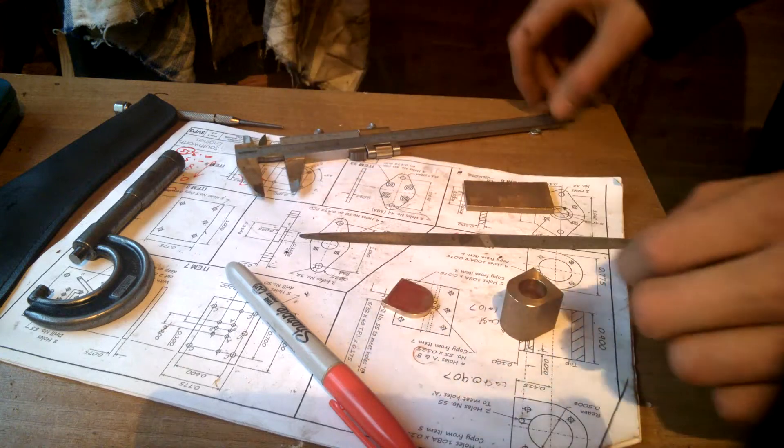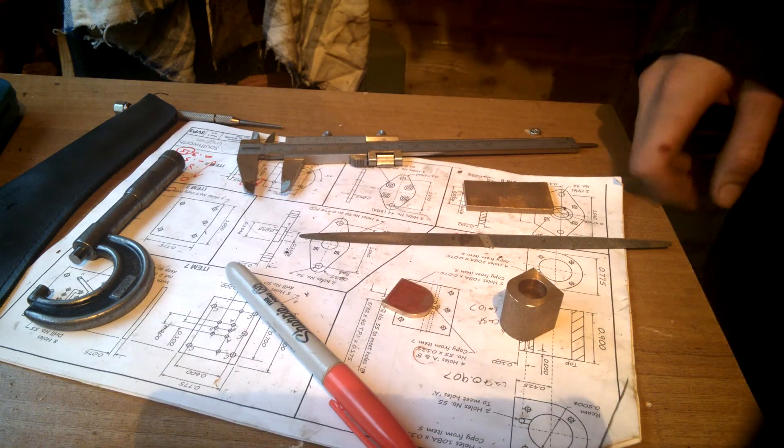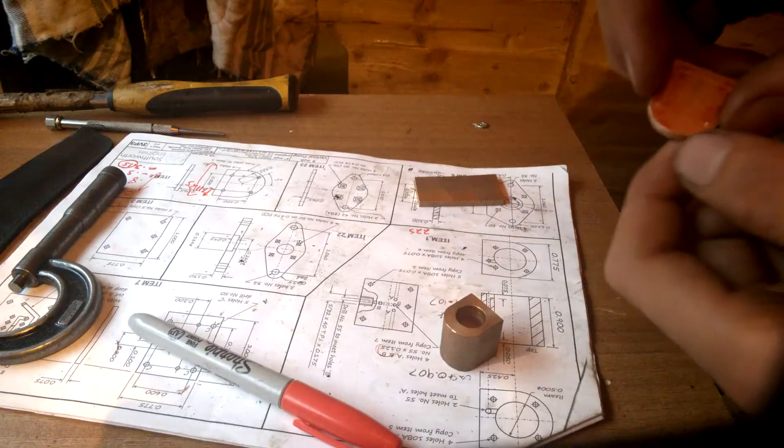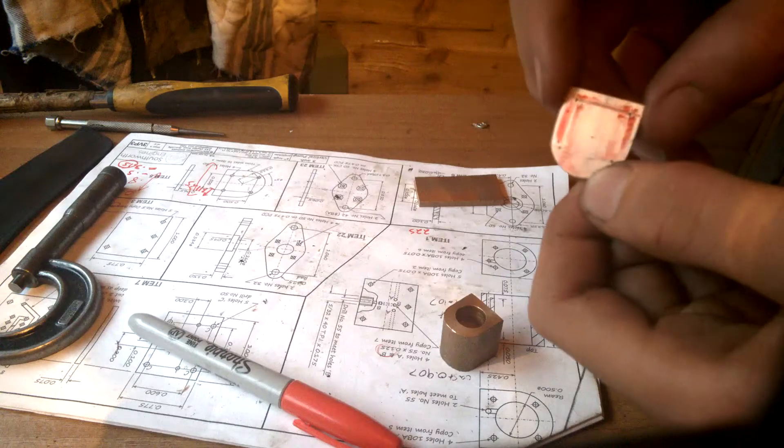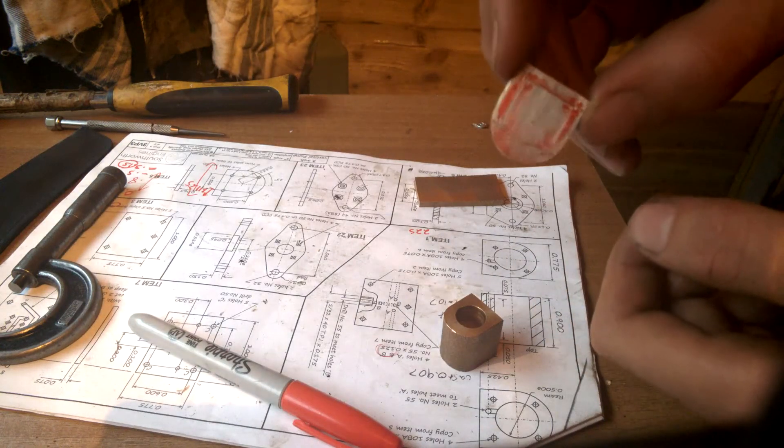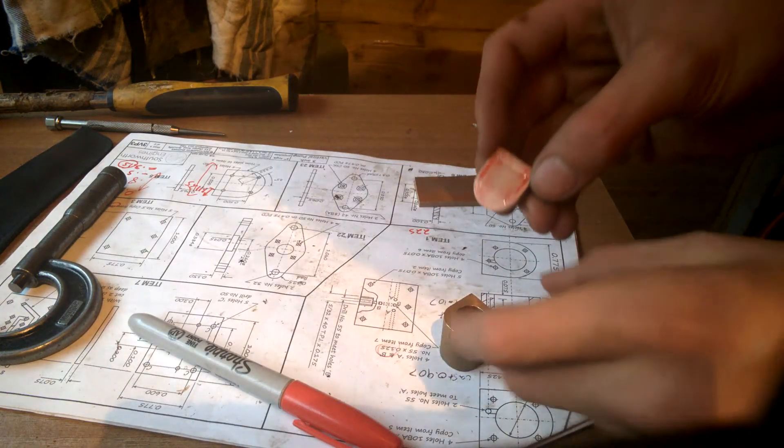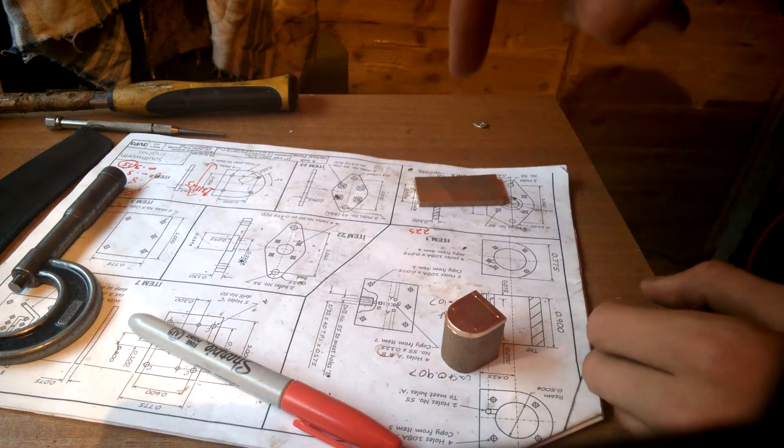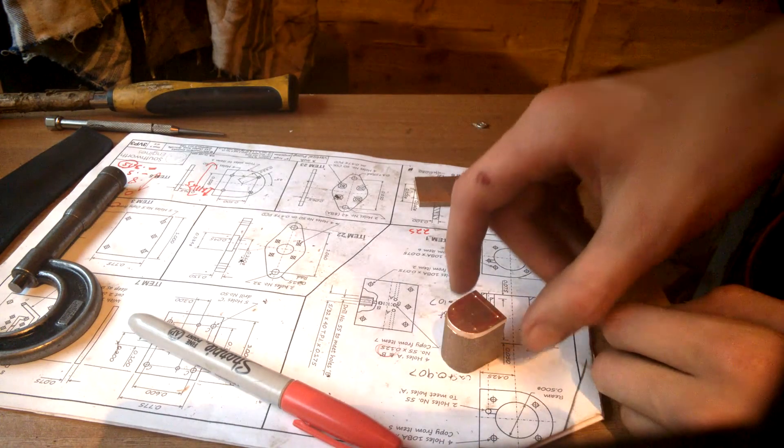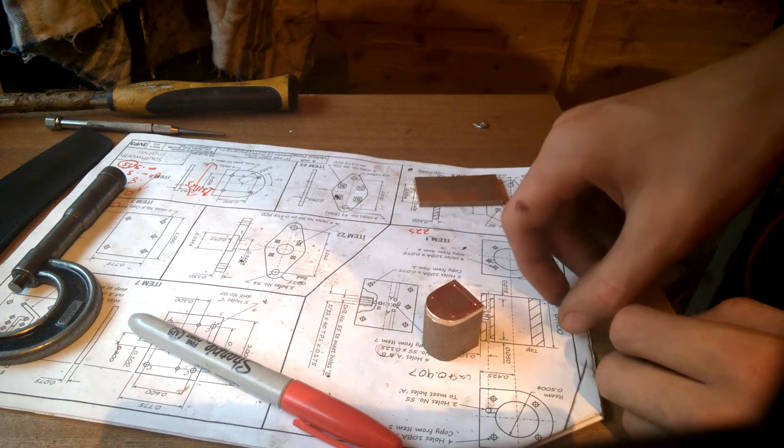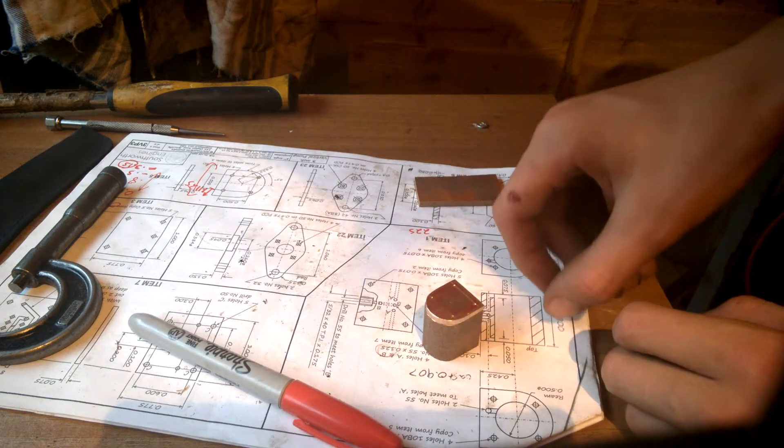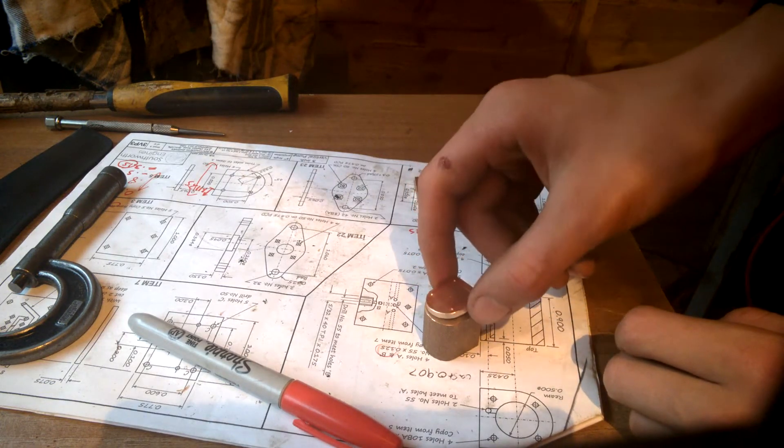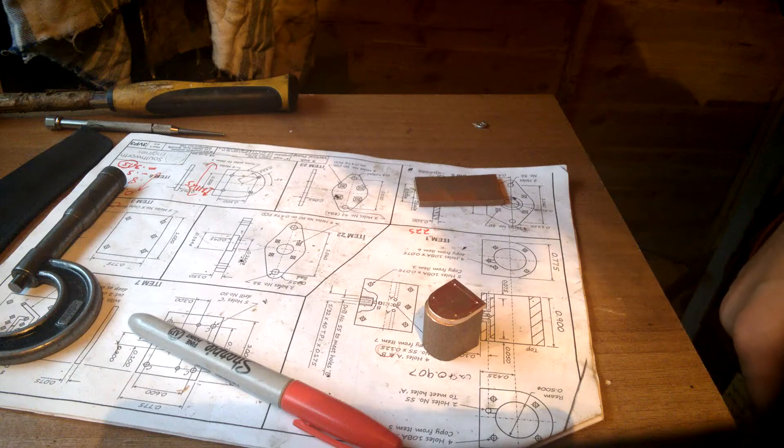And then marking them with a center punch and the drilling will be included in the next section. Then having marked the mat I have center marked all of the holes. In the next section we're going to be drilling all the holes and tapping them for the 10 BA studs and making the studs that will hold this head on. Thanks very much for watching.